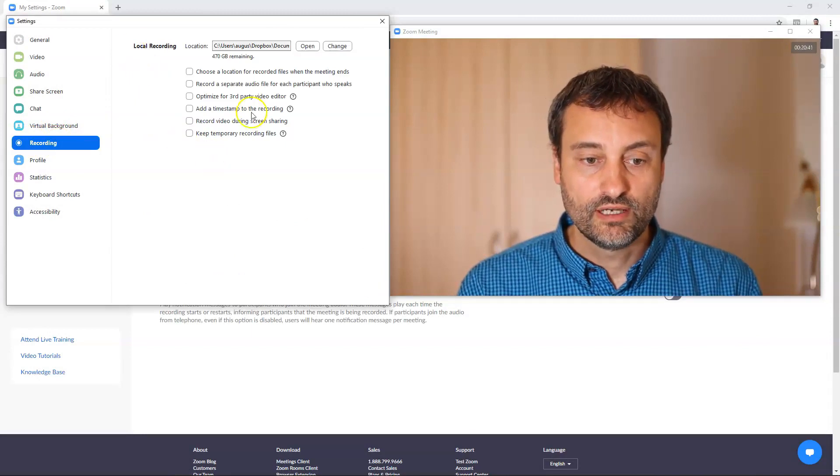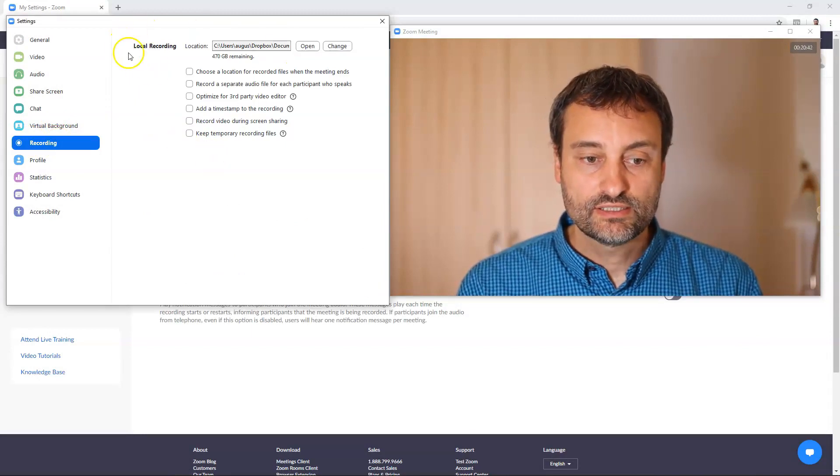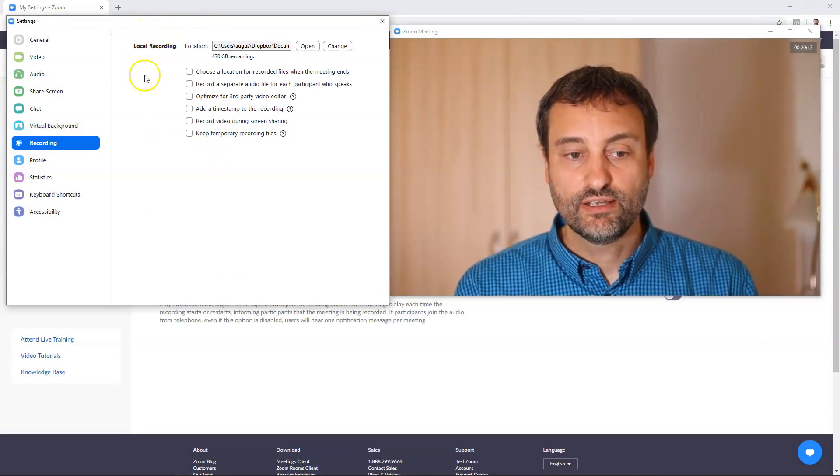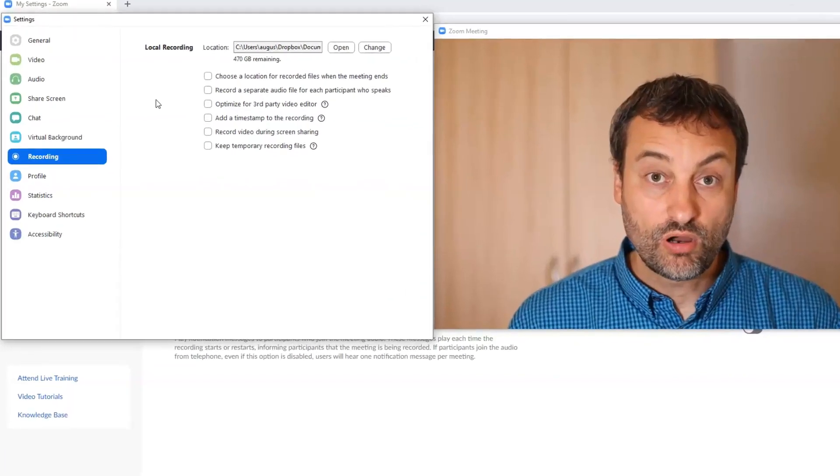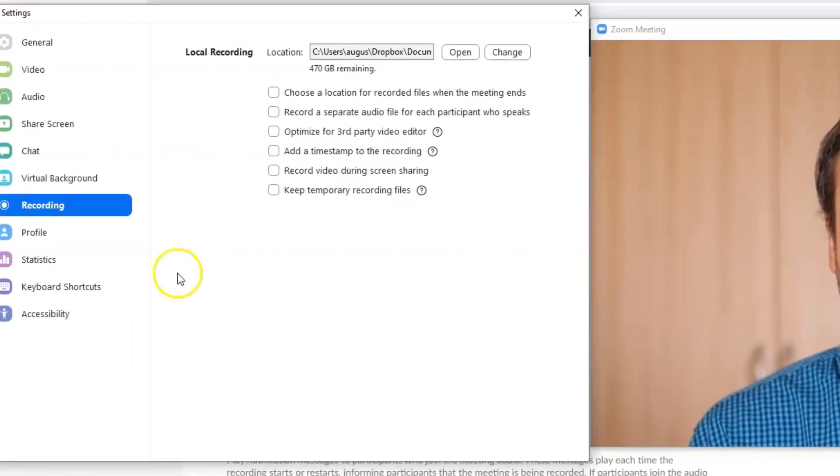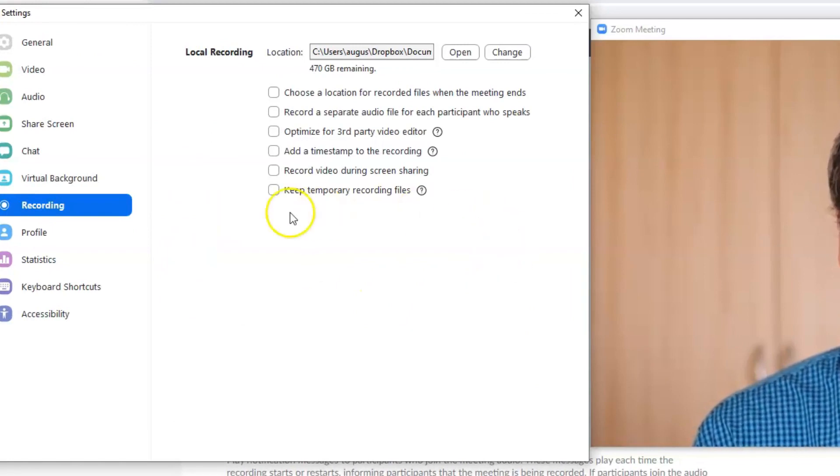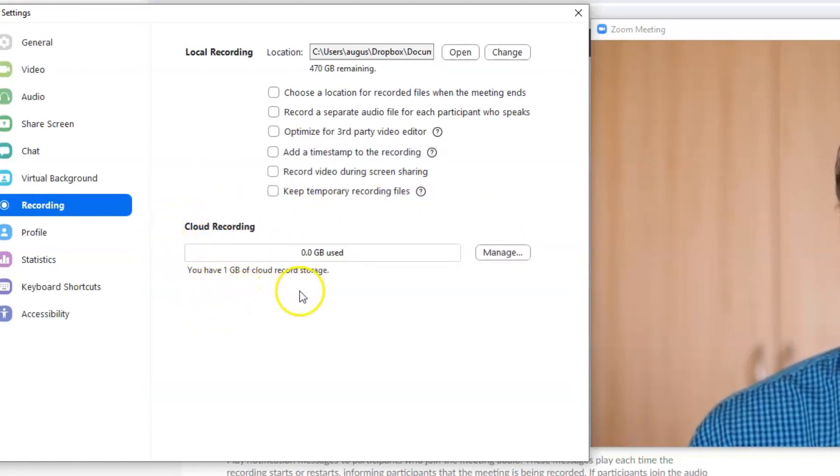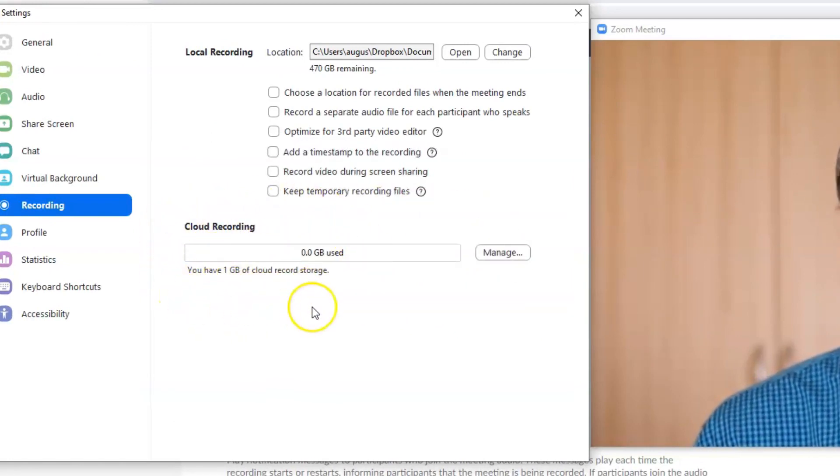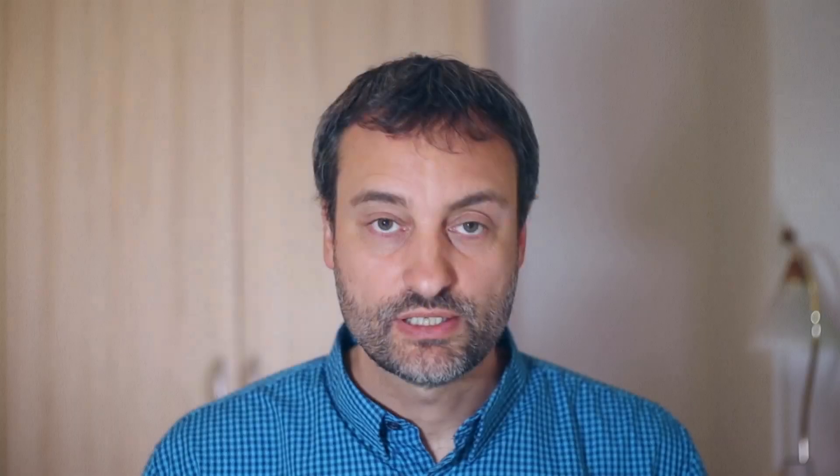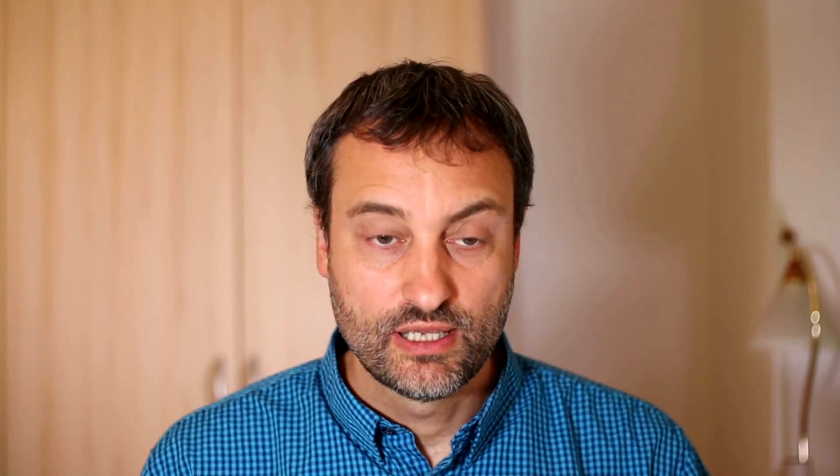We have settings which are affecting the local recording. So local recording is what you get when you record videos with a free version of Zoom. If you are using pro account of Zoom here you will see how much cloud recording storage you still have.